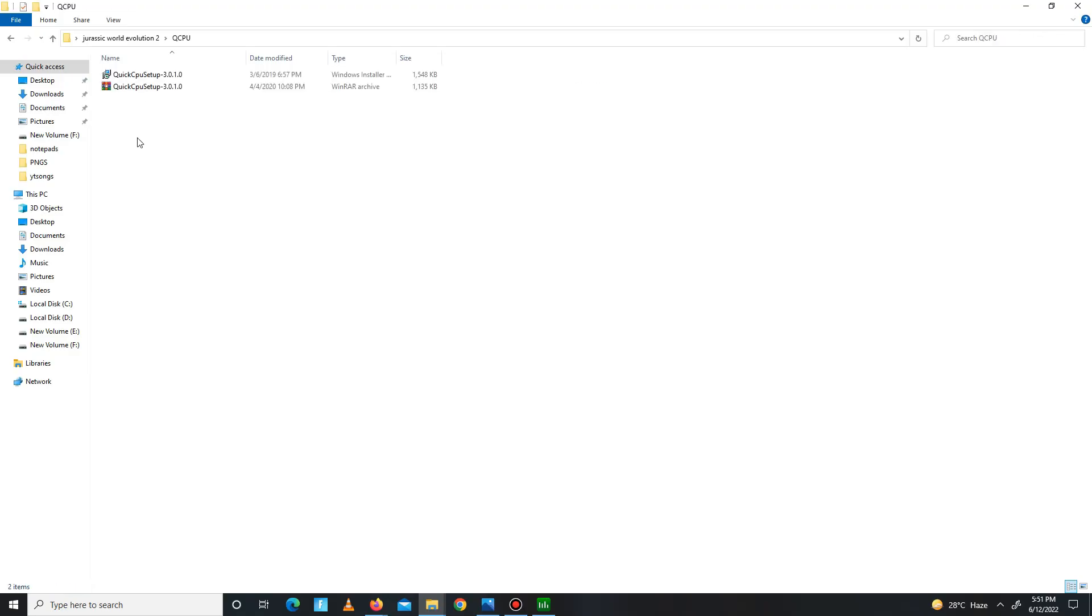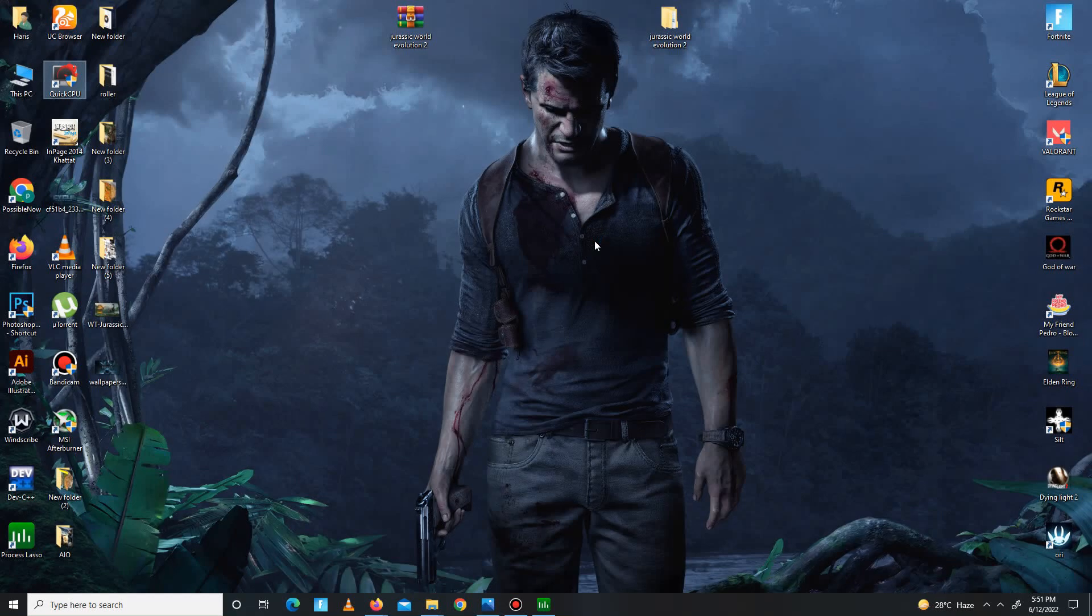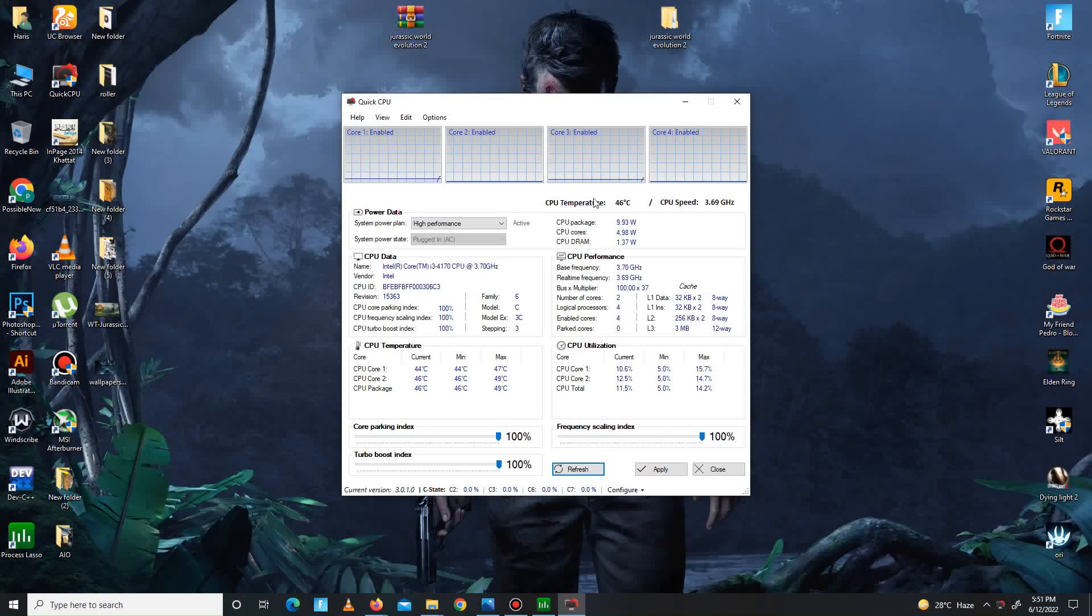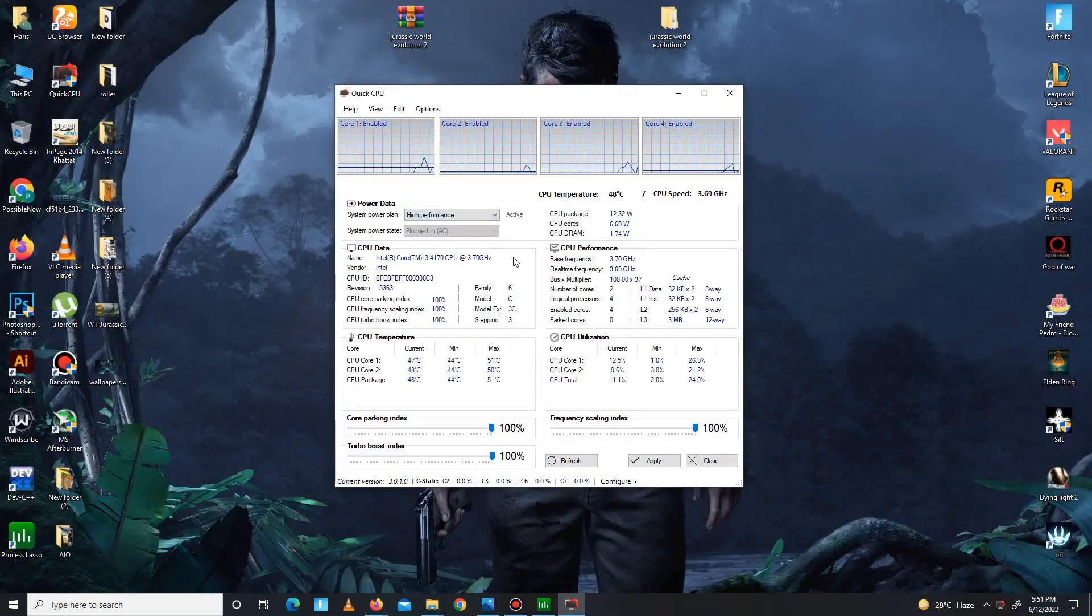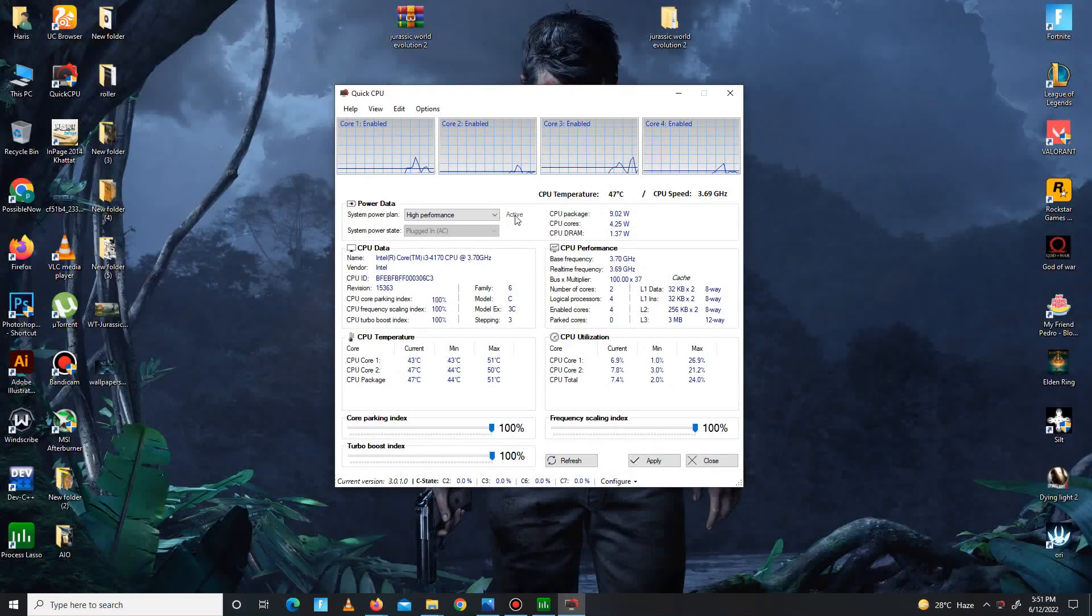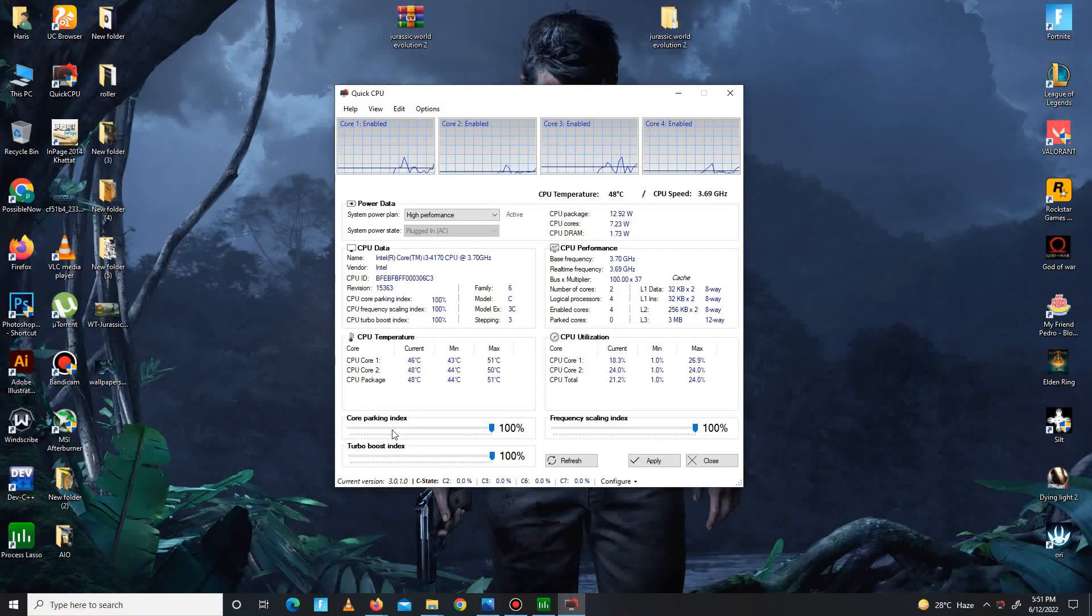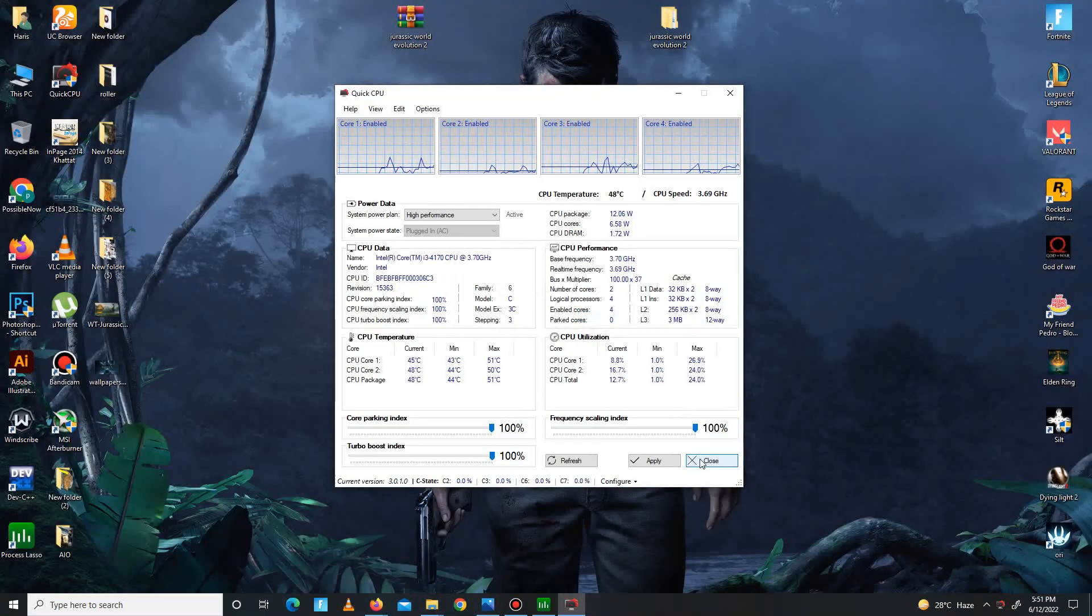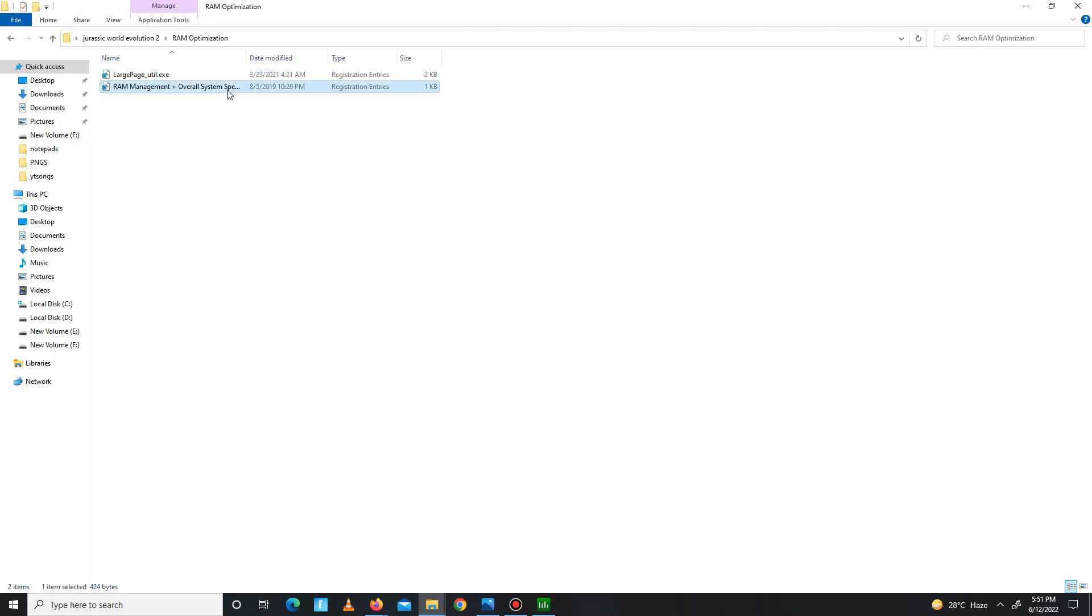This is the next folder, Quick CPU for your CPU. Extract first, install it, and then open Quick CPU. Here it is. It takes a few minutes, maybe, so don't be panic guys. So guys, here it is. Now you see, first you need to simply set on system power plan on high performance and make sure to click as a make active button. And down below, all of these priorities set to 100: core parking index, turbo boost, and frequency scaling index. Just apply the settings, click OK, click to close.